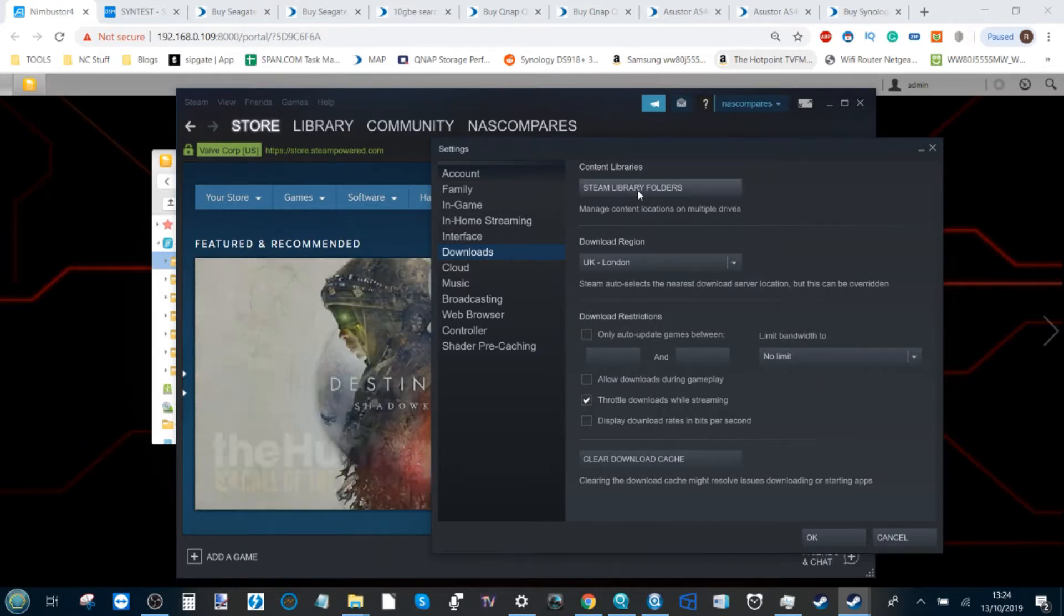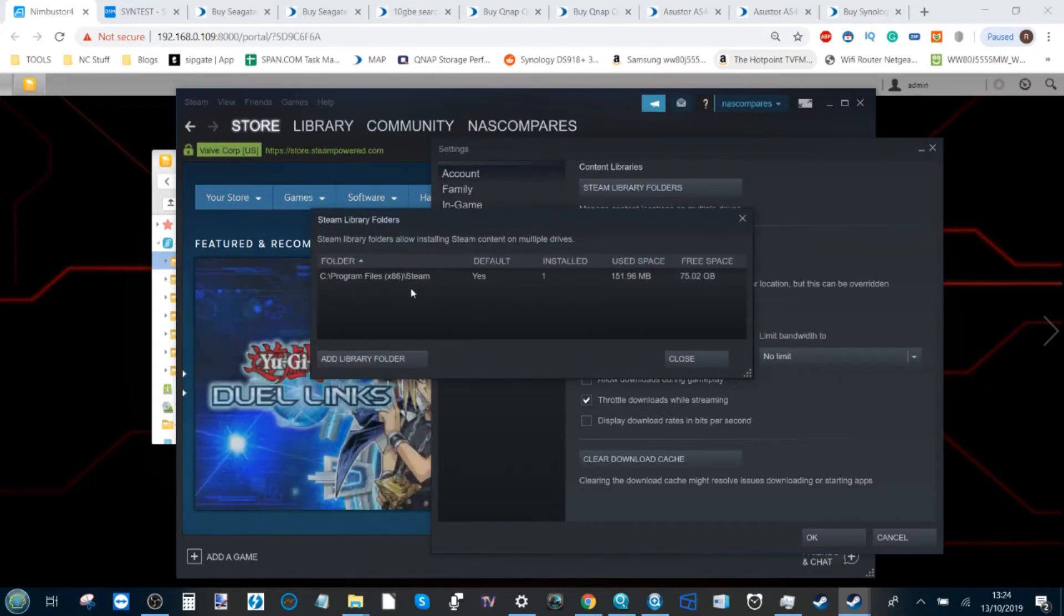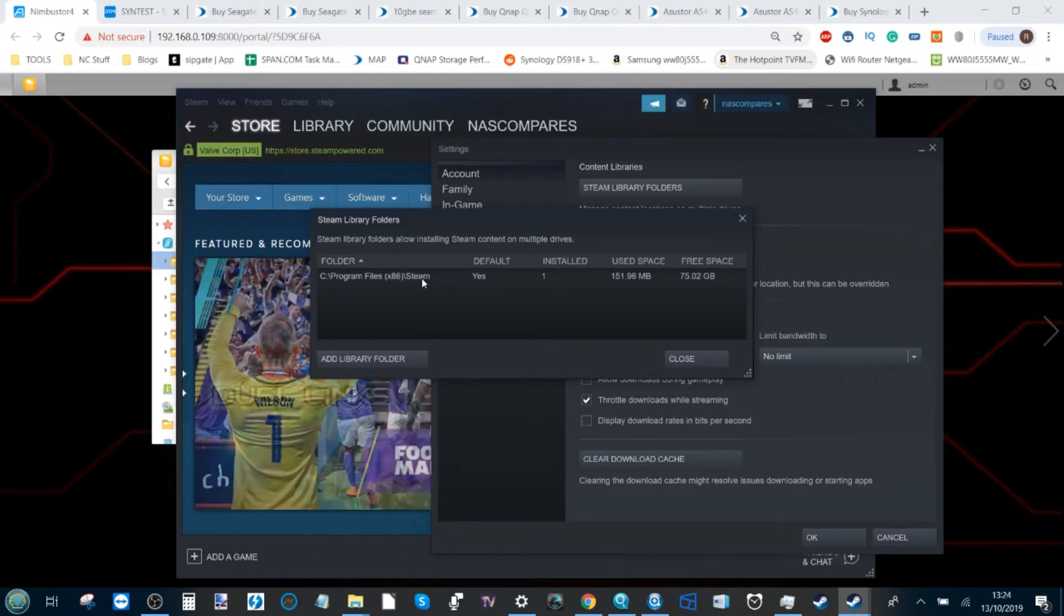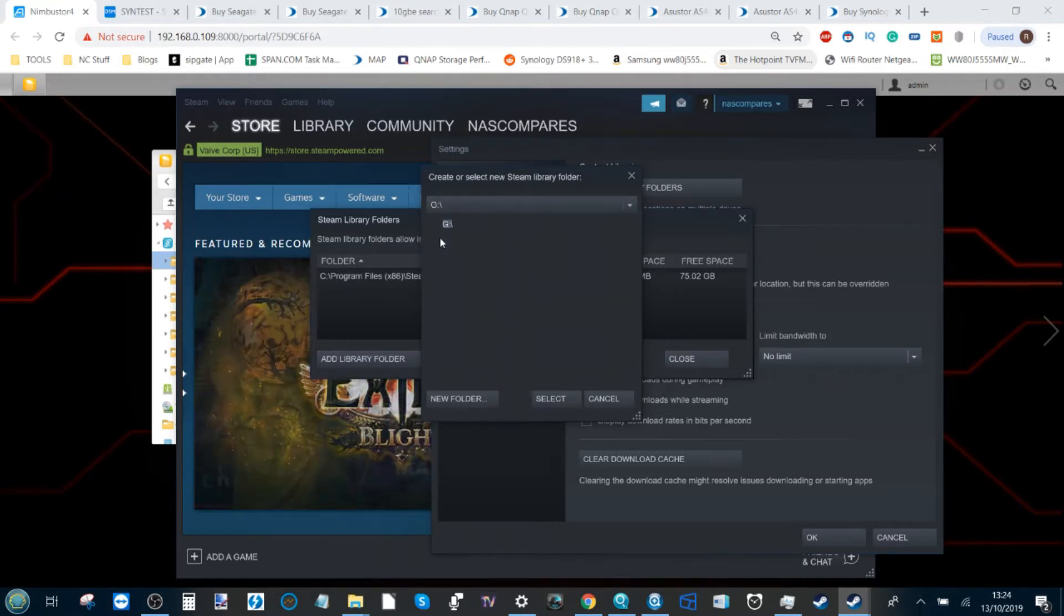Once it's booted, go to the top once you've logged in and go to Settings. From Settings, select Downloads in the middle, and then the top option: Steam Library Folders.